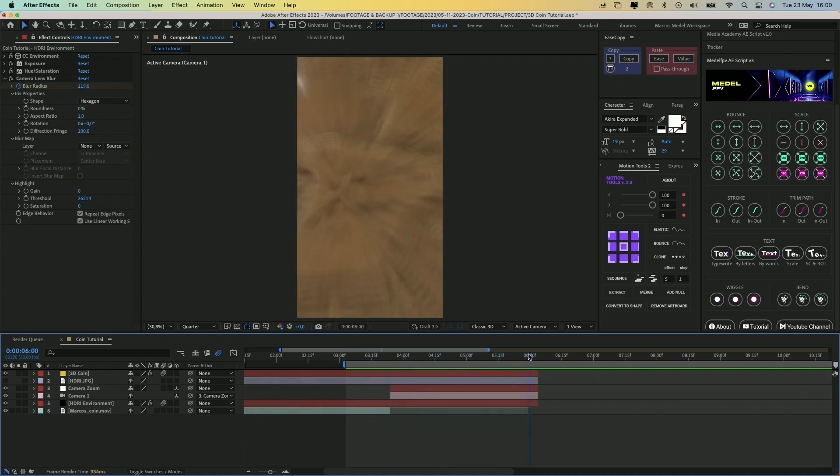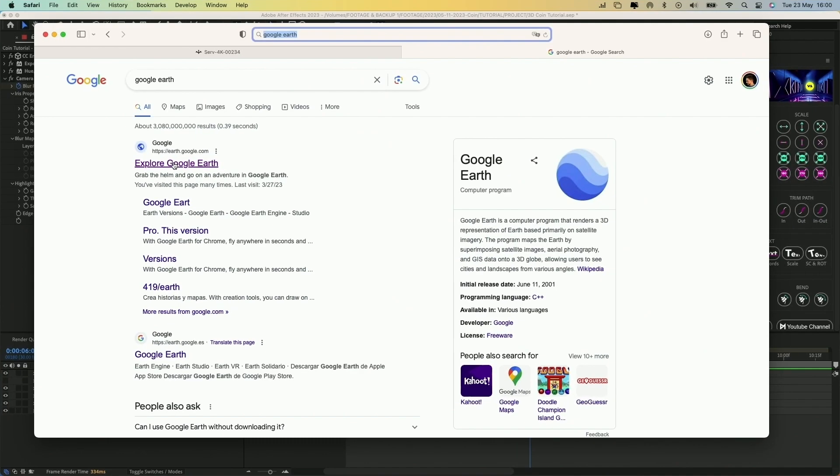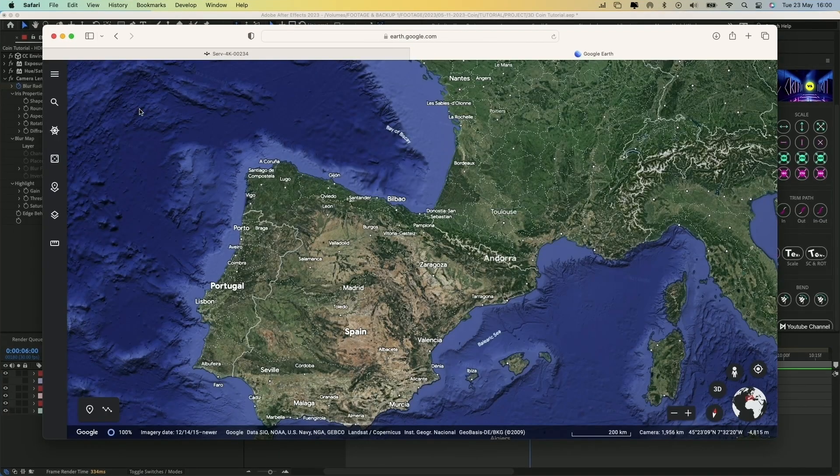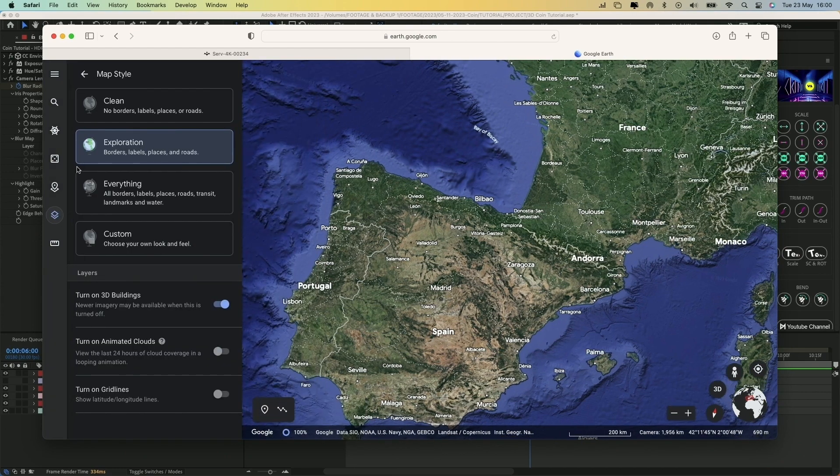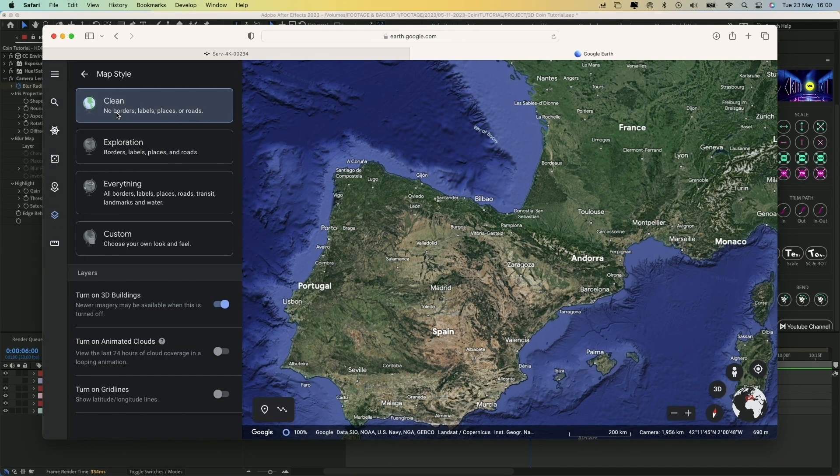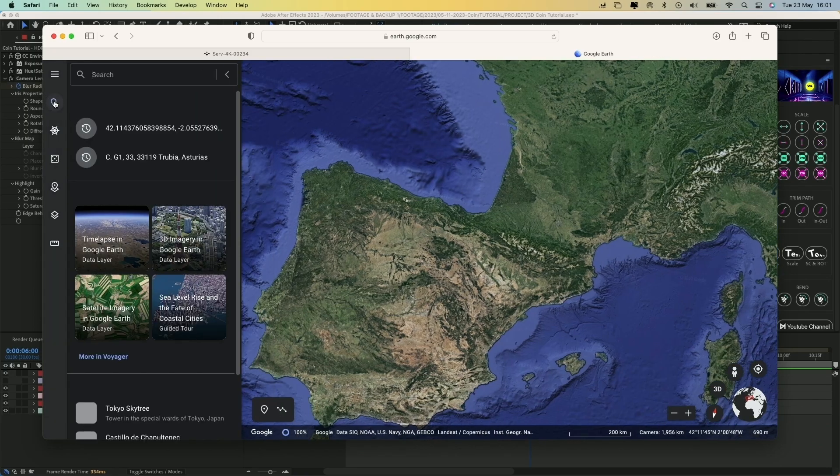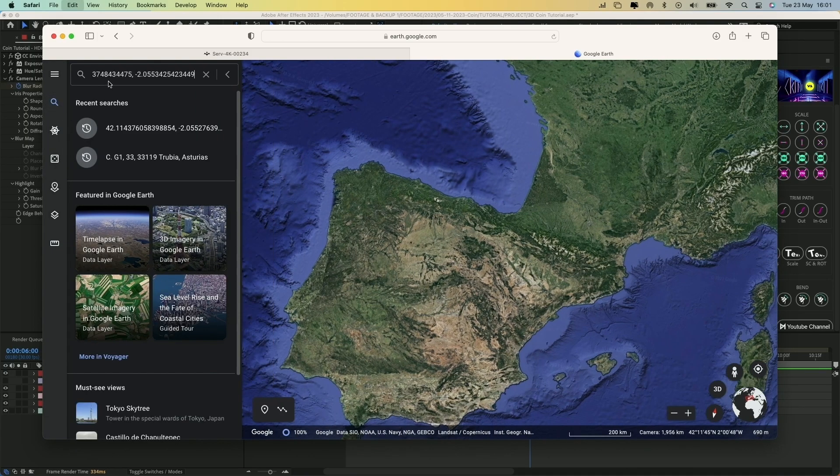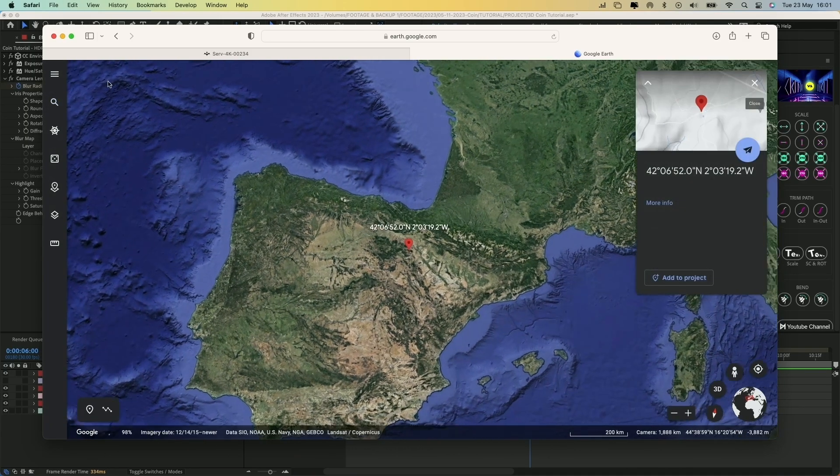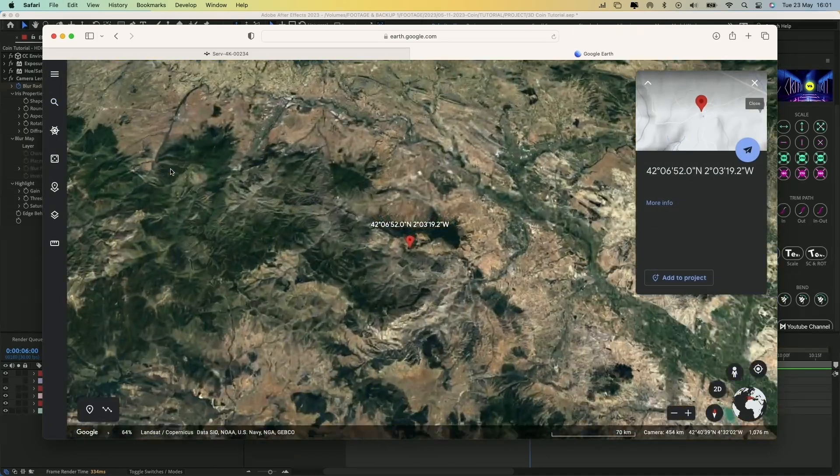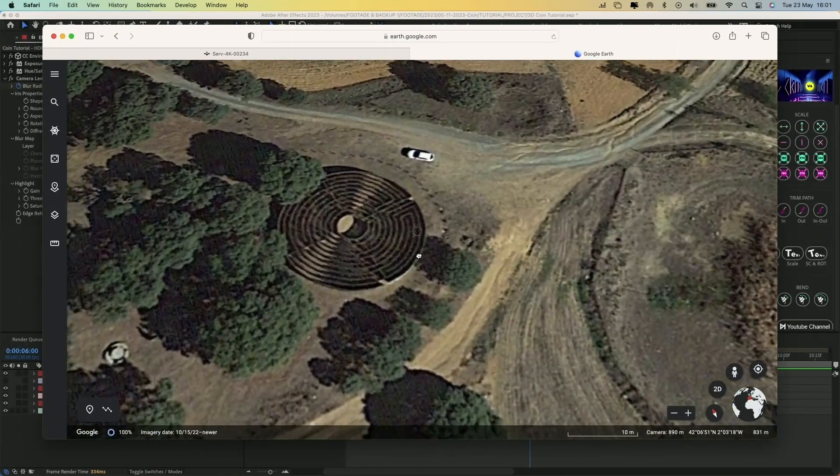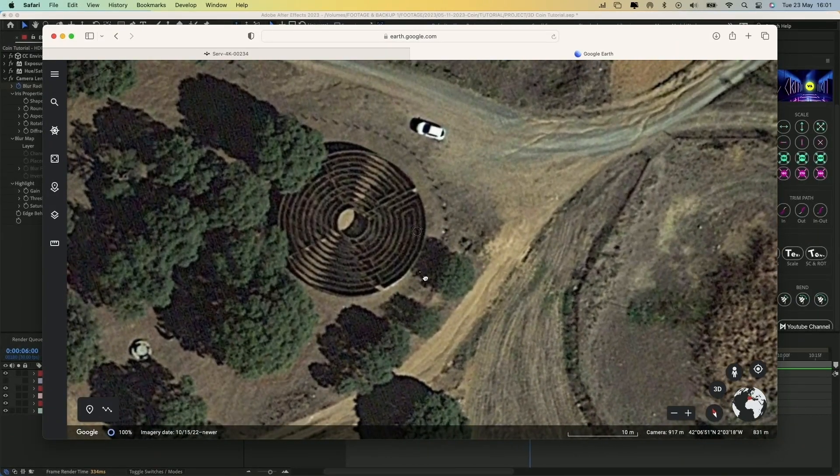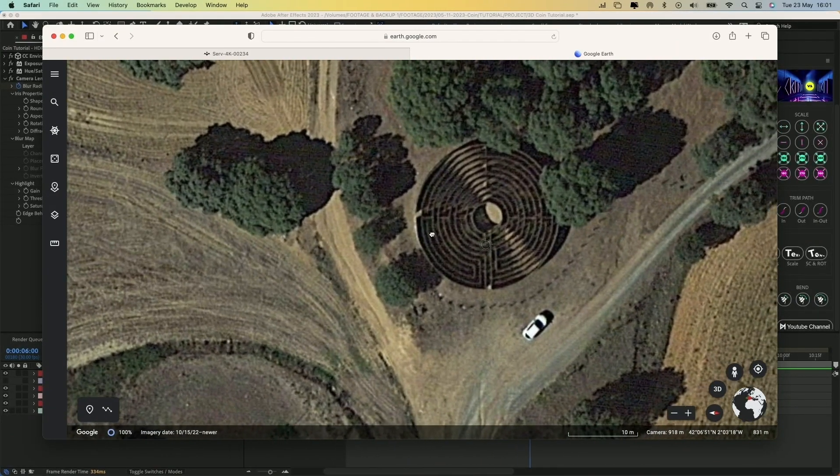Now let's move on to a fun part, the Earth Zoom. First, open Google Earth in your browser. Go to the Layers icon and change the Map Style to Clean. Now I'll search for the location of the maze from my video.